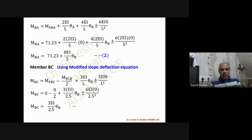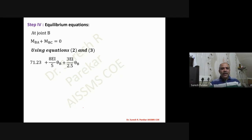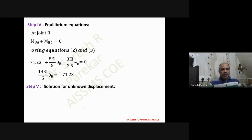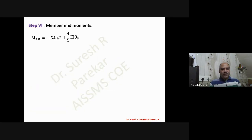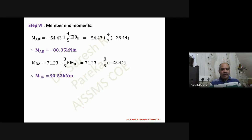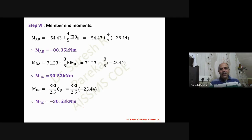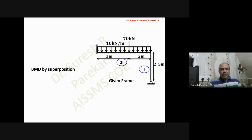Applying joint equilibrium at B: M_BA + M_BC = 0. Using equations two and three we get an equation in terms of EI·theta_B and solve to find EI·theta_B = -25.44. Substituting back into equations one, two, and three gives M_AB = -88.35 kN·m and M_BA = 30.53 kN·m.